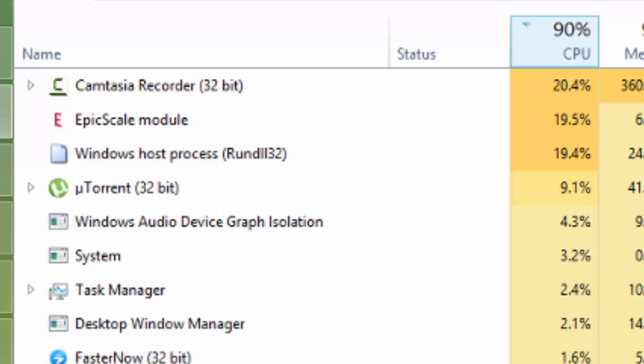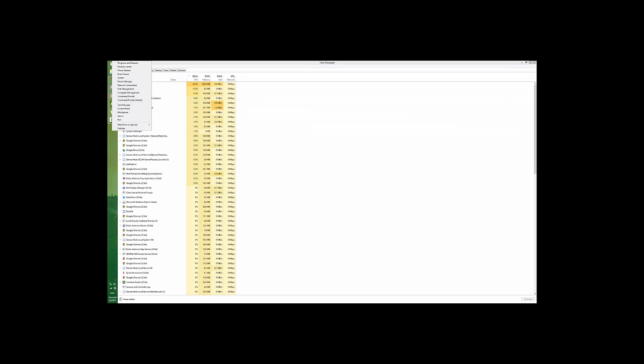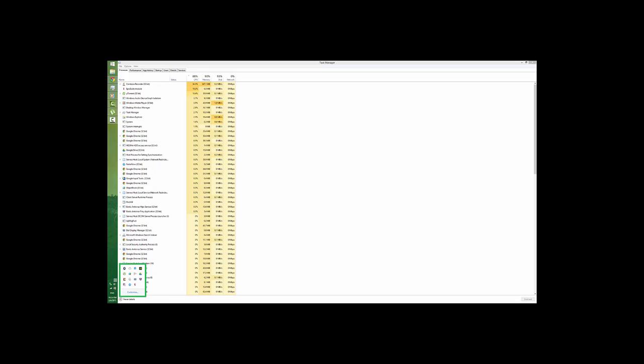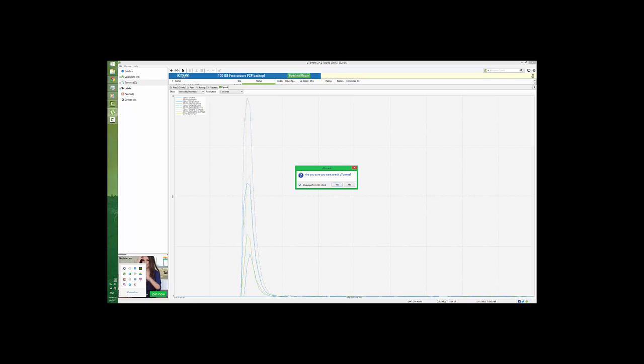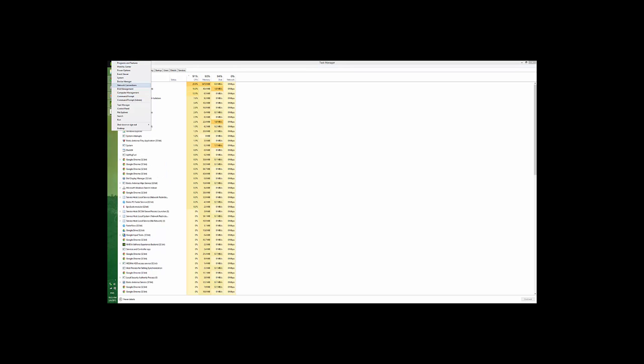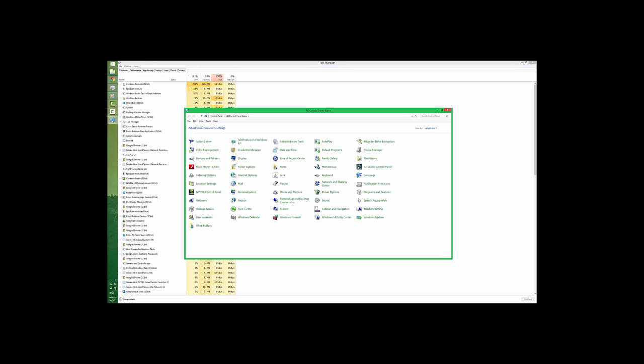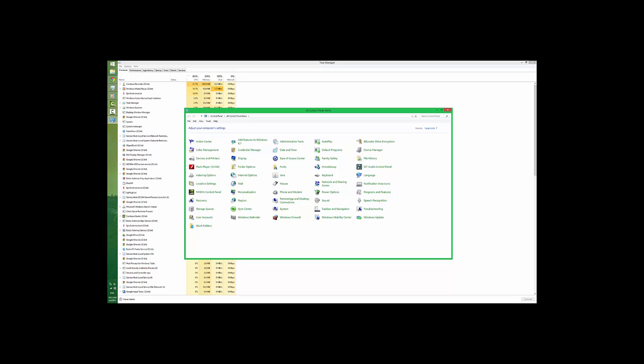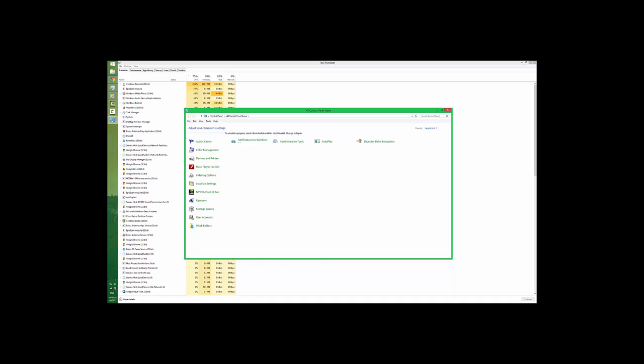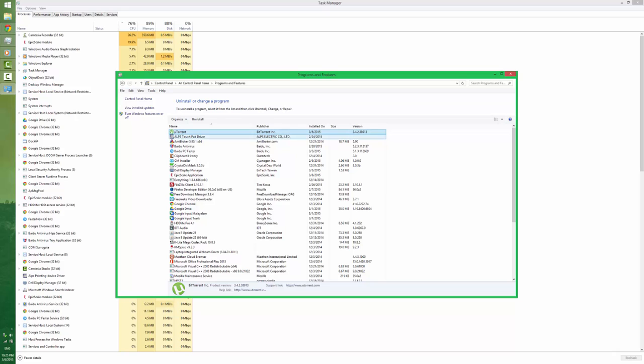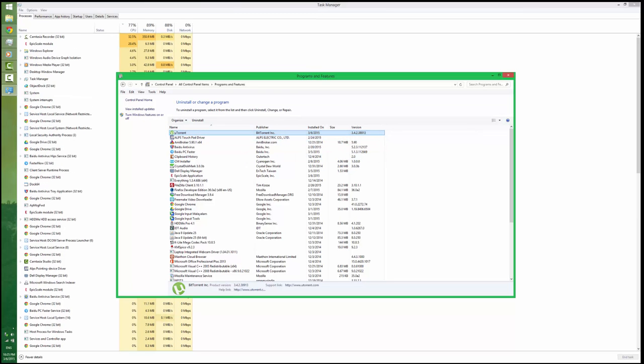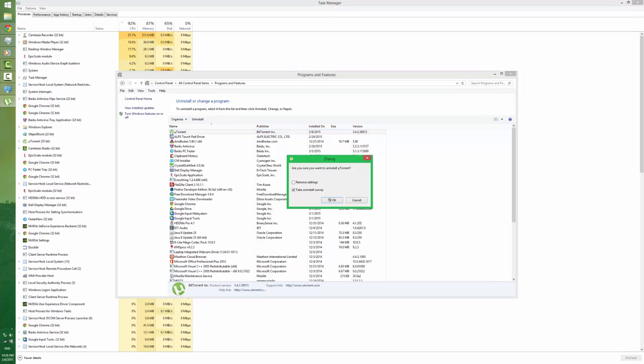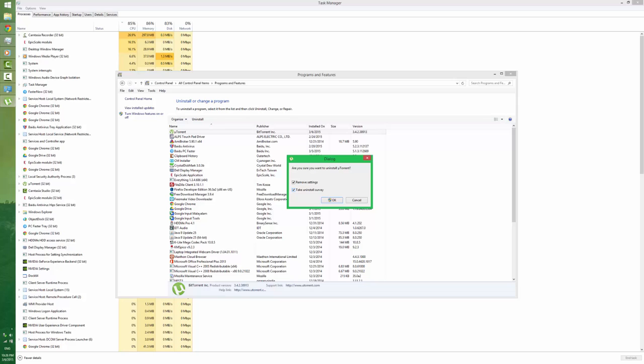How to uninstall uTorrent: first I'm going to exit this, and go to Control Panel. In Control Panel you have to find Programs and Features. In Programs and Features you can see this is your uTorrent, the latest version 3.4.2. All you need to do is click Uninstall, remove settings, yeah okay, take uninstall survey, okay no problem.